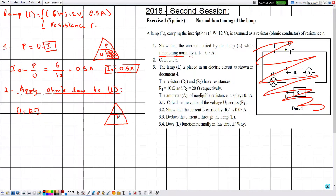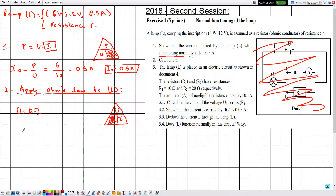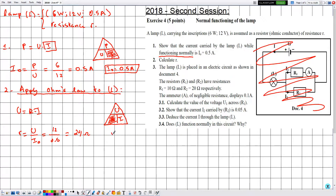Constructing the triangle of Ohm's law with U at the top and R and I at the bottom, R = U ÷ I. The applied voltage is 12 V and the traversing current is I₀ = 0.5 A, so R = 12 ÷ 0.5 = 24 ohms. We have now determined the resistance of the lamp without yet connecting it to any circuit.